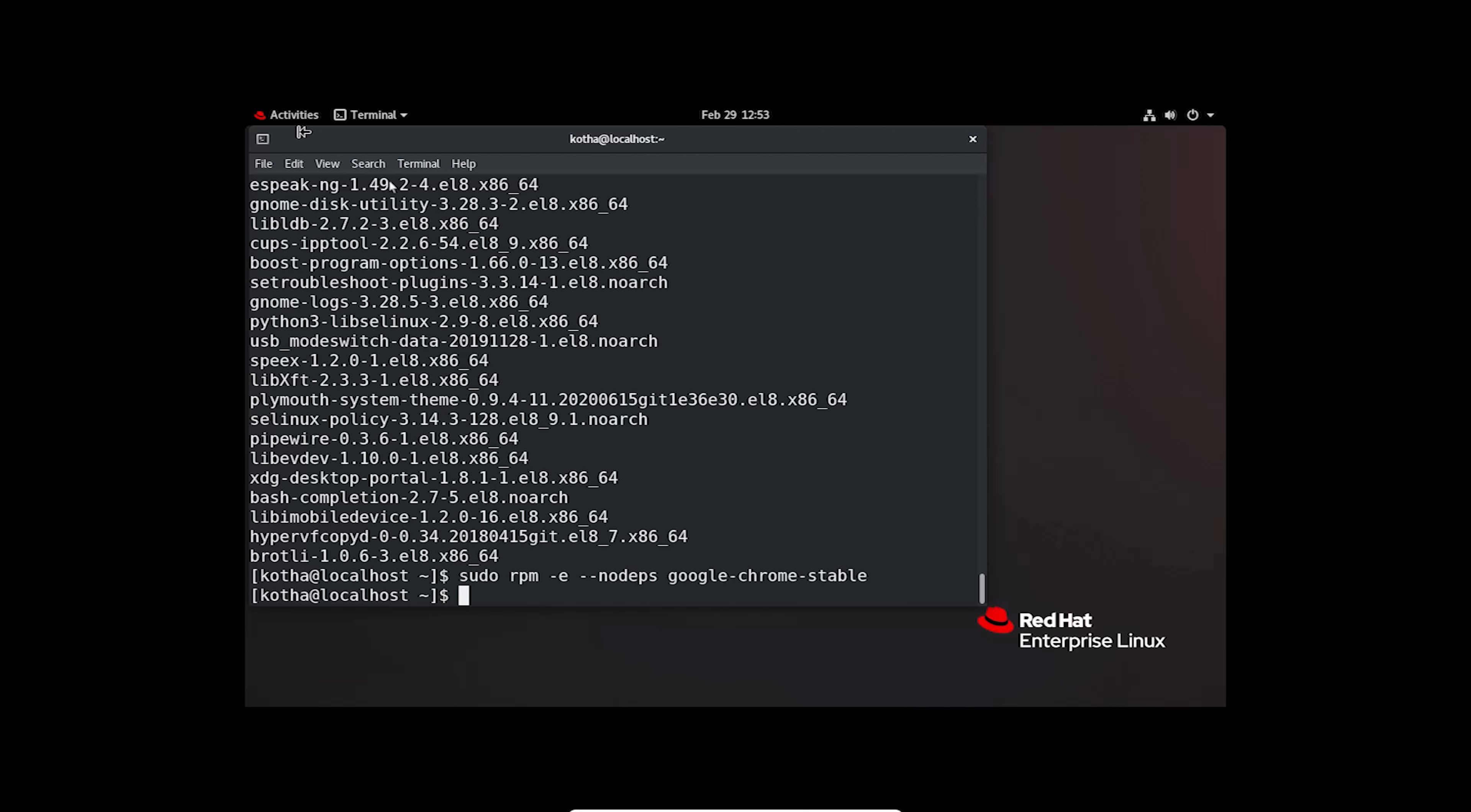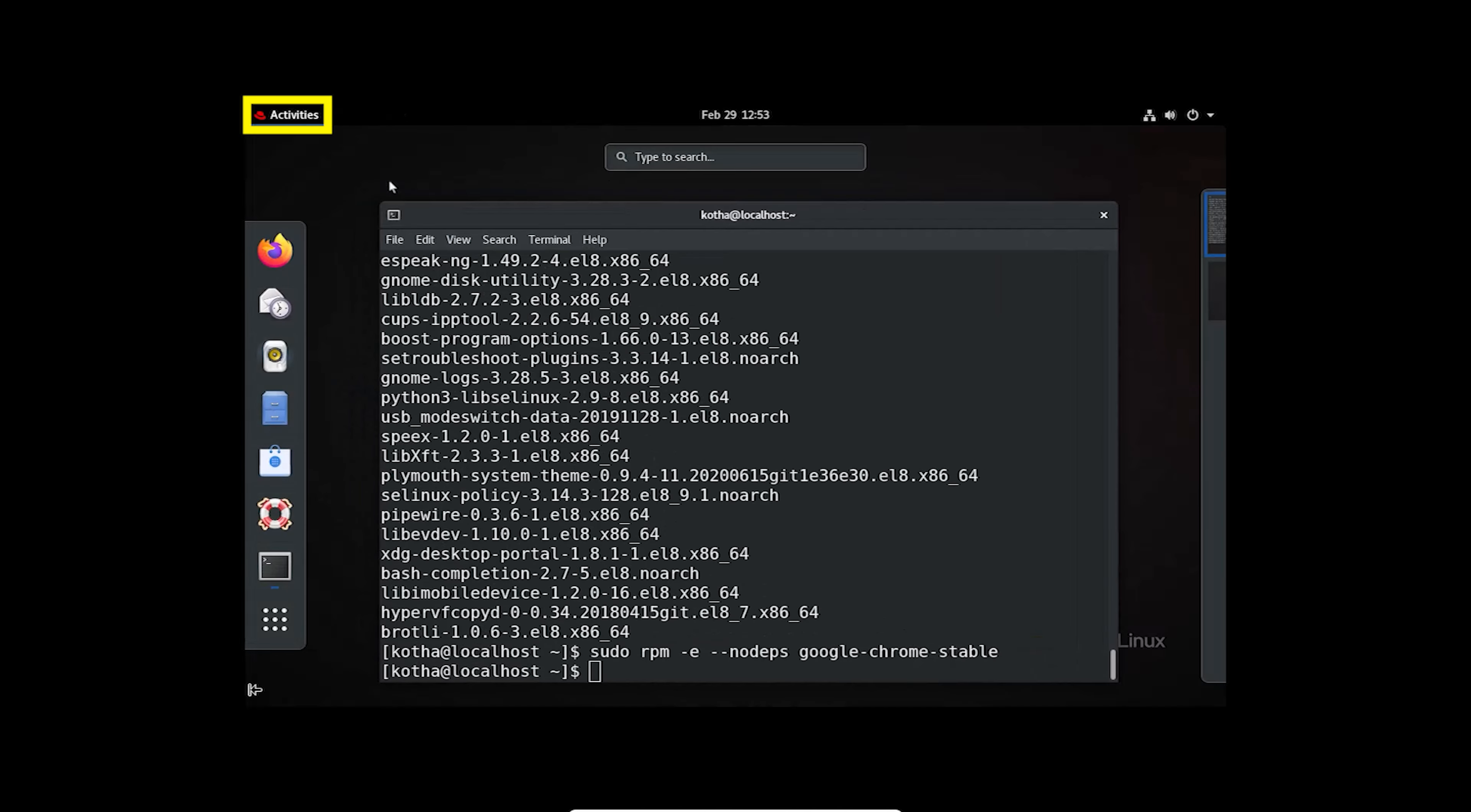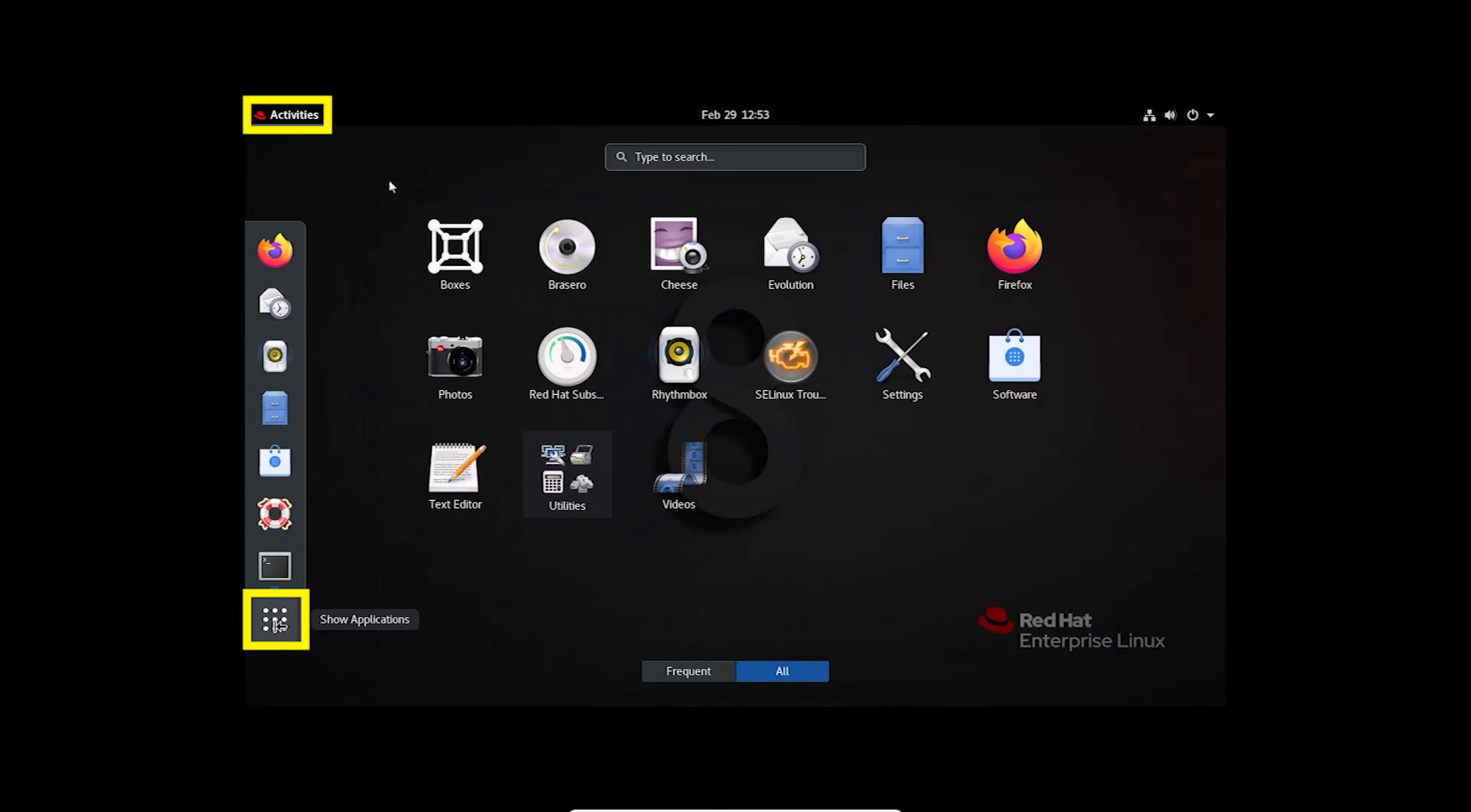Let's check again. Click on Activities, then Show Applications icon. And see, Google Chrome is not in my system.